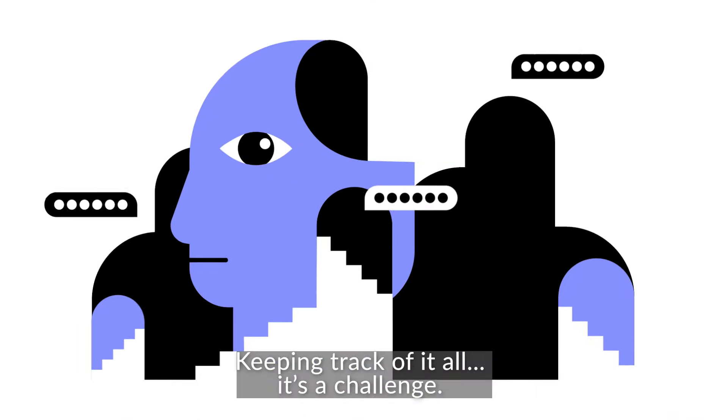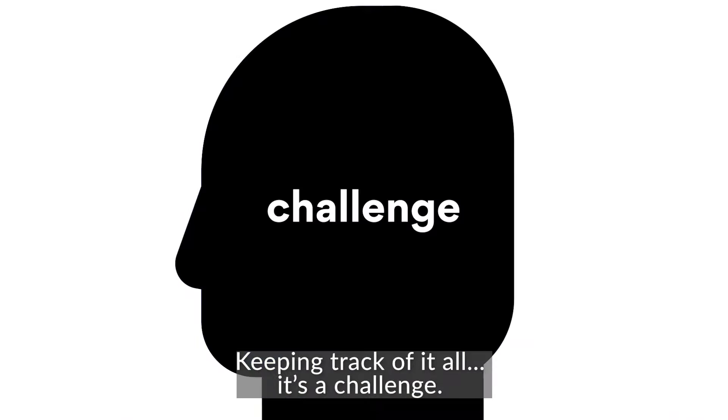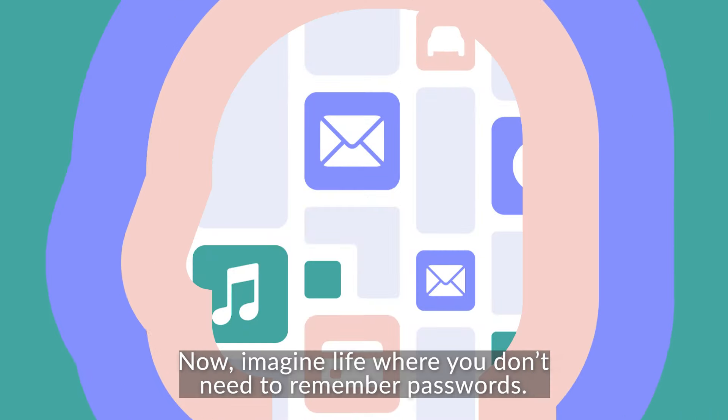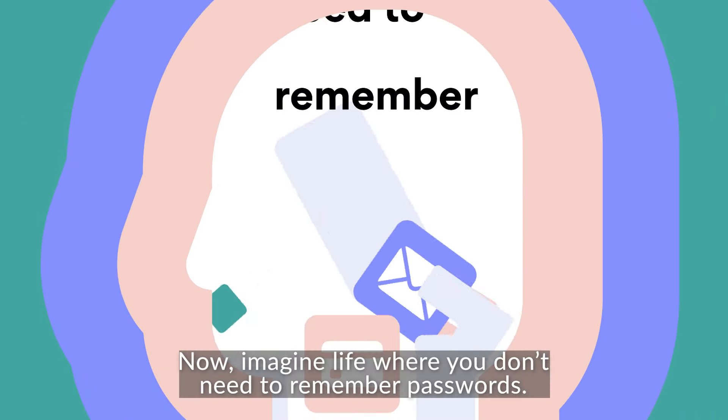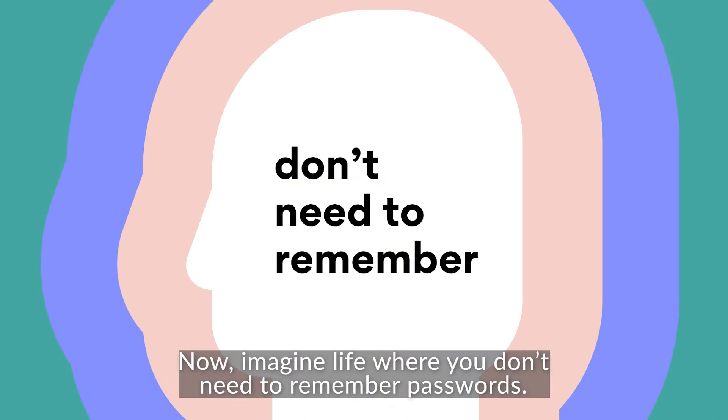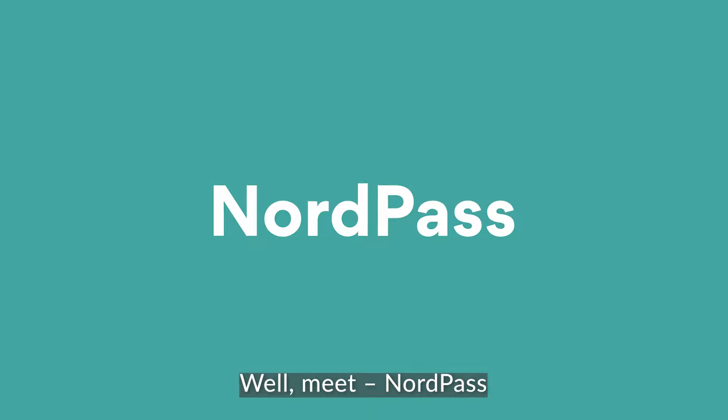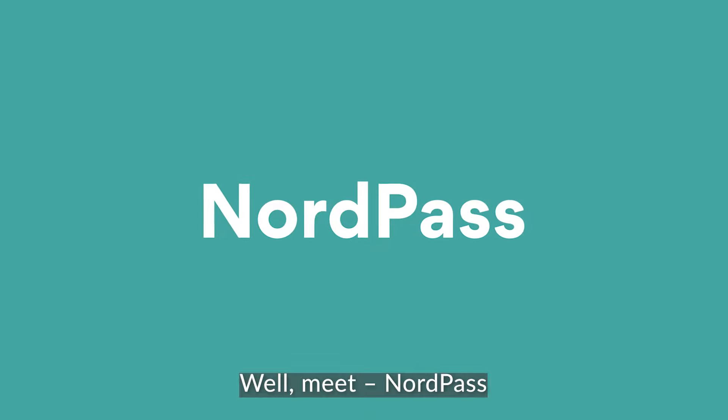Keeping track of it all, it's a challenge. Now, imagine life where you don't need to remember passwords. Well, meet NordPass,